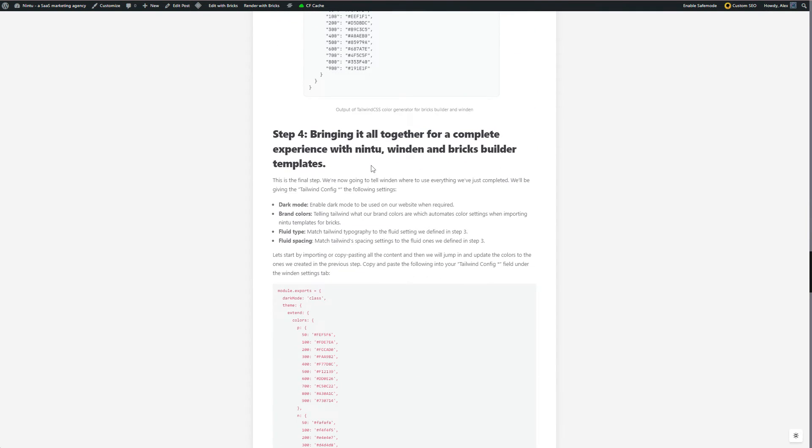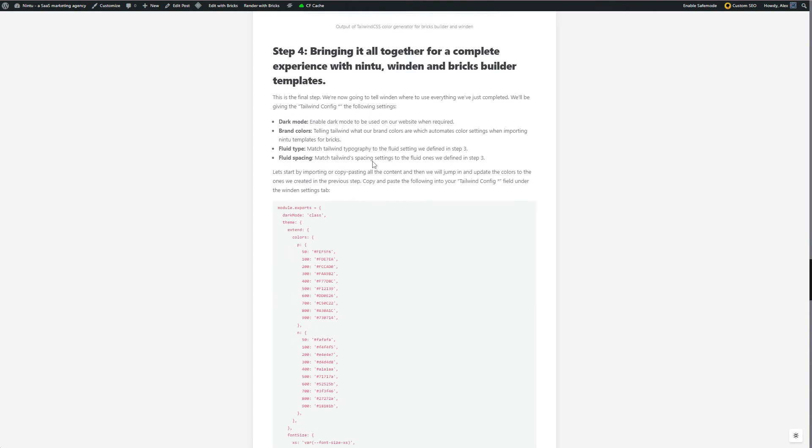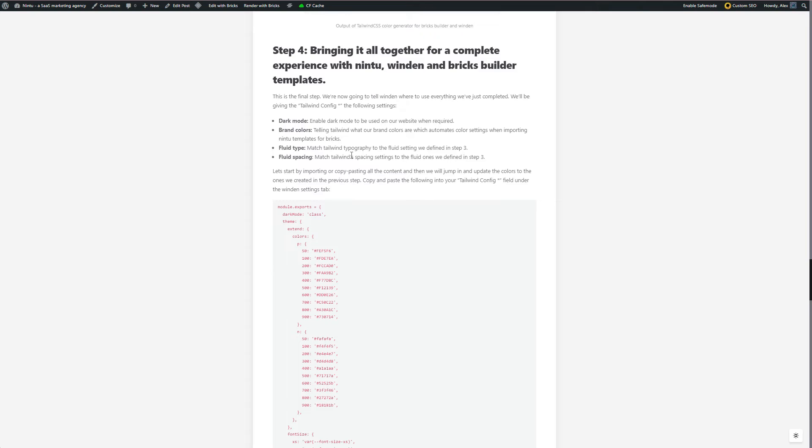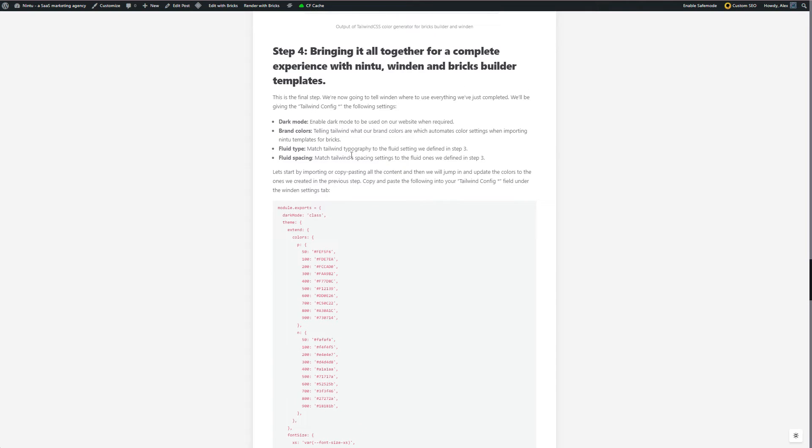So we've now generated our colors, generated all of our fluid type and our base CSS settings. We essentially want to tell Tailwind to bring it all together and to all work and interact with each other. So we're going to configure four things on Tailwind. Dark mode - this is essentially just telling it that we want it to be enabled and that we want to be able to toggle between light and dark mode. Our brand colors - this will be telling Tailwind, hey here are our brand colors and when you import templates from Nintu, make sure you're matching them to these brand colors.